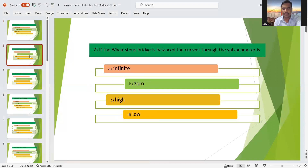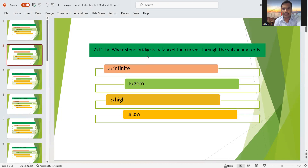The second question: if the Wheatstone bridge is balanced, the current through the galvanometer is — A) infinite, B) zero, C) high, or D) low. We know the principle: P/Q = R/S. When the bridge is balanced, the galvanometer current will be zero. So option B is the right answer.